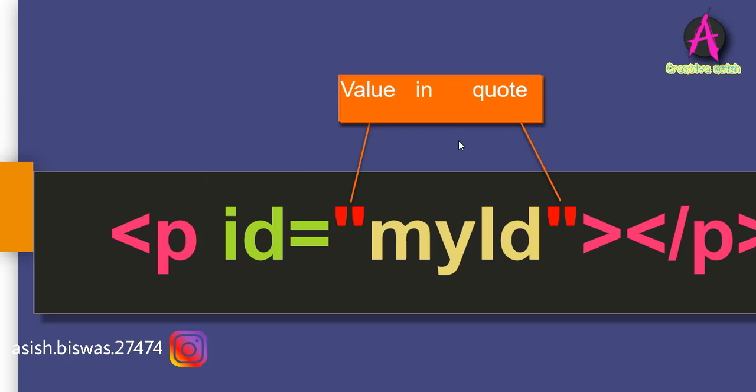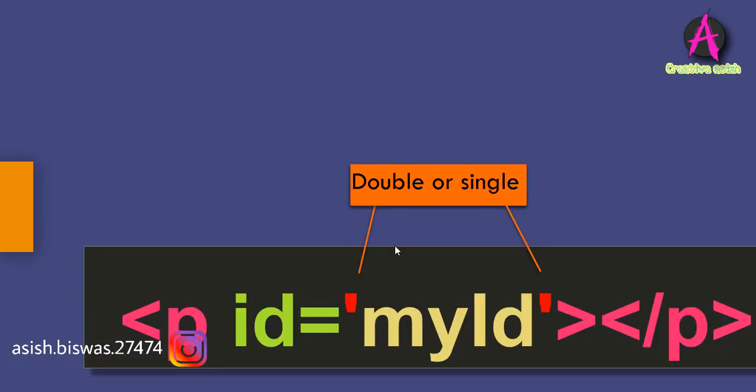One more rule. Attributes can only be specified on the opening tag. You cannot specify an attribute on the closing tag. Now, let's talk about the value of attributes for a minute.